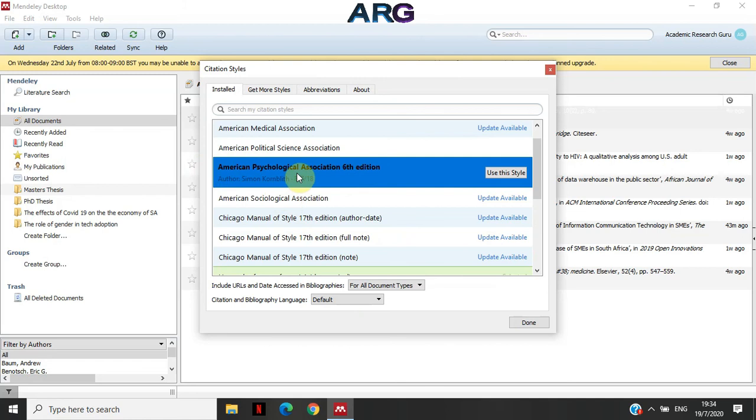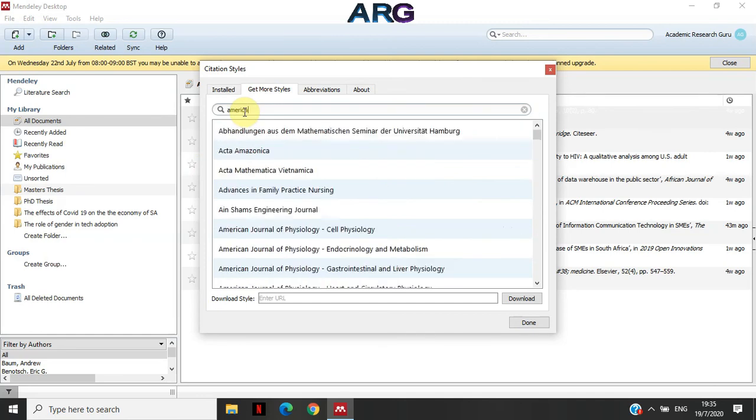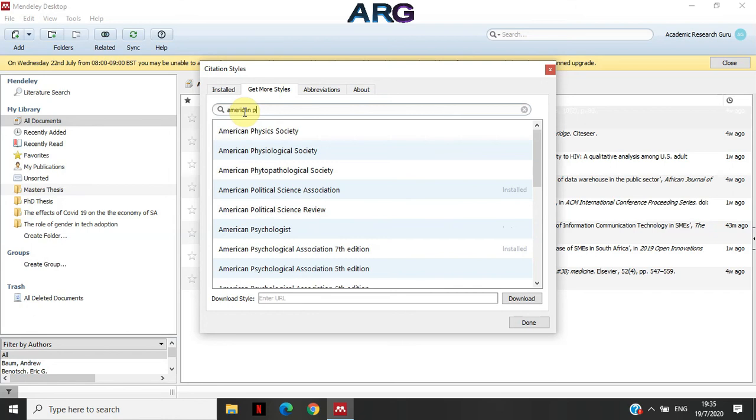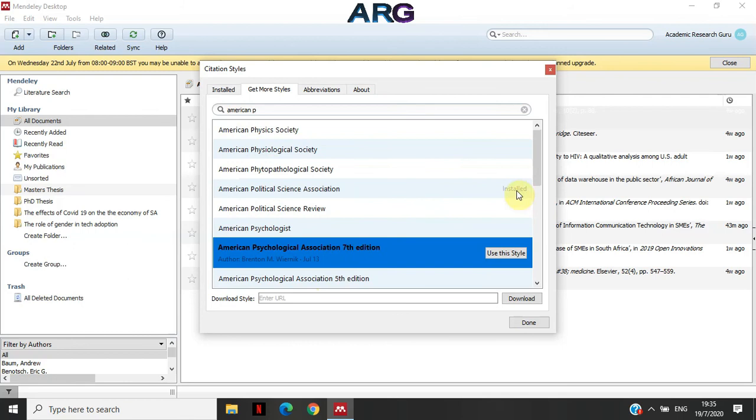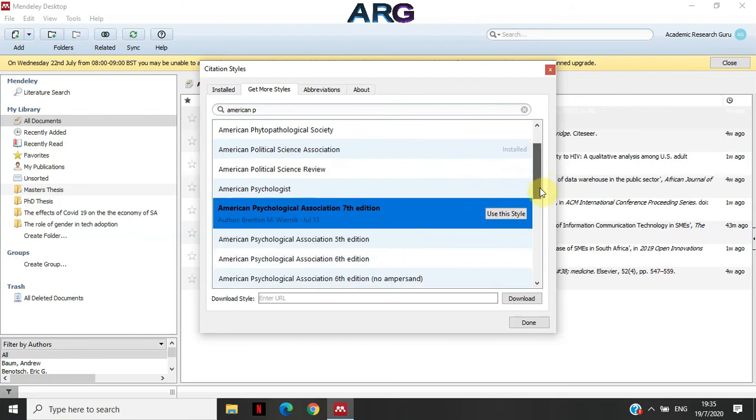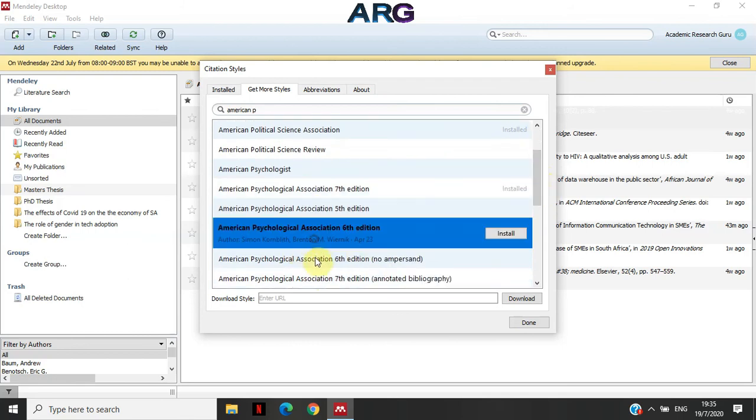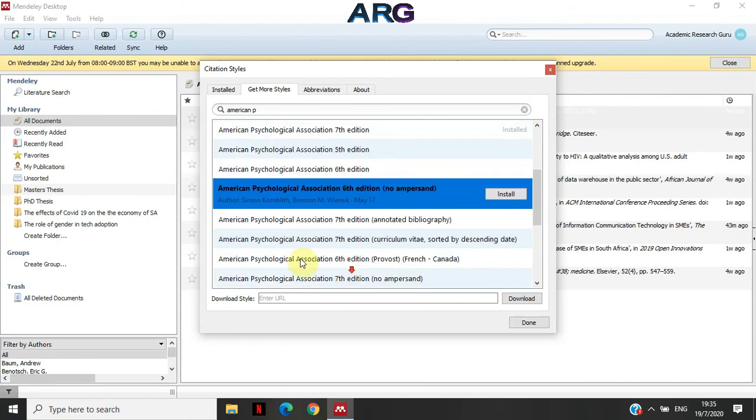So if the institution is using APA seventh, then don't use APA sixth, rather look for APA seventh. So if you go and say American, you see that we would APA fifth, APA seventh. APA sixth, APA sixth, they say no APA seventh. There is a difference between the two.